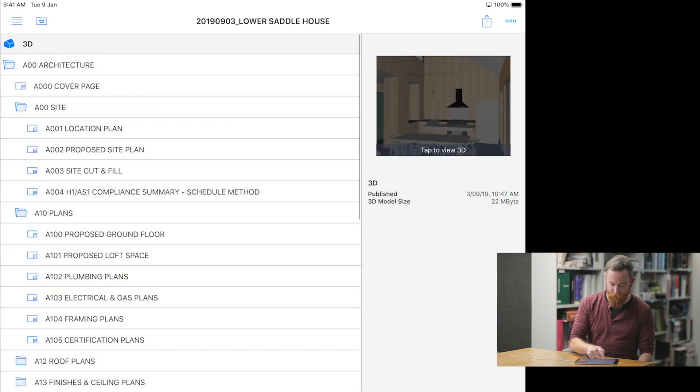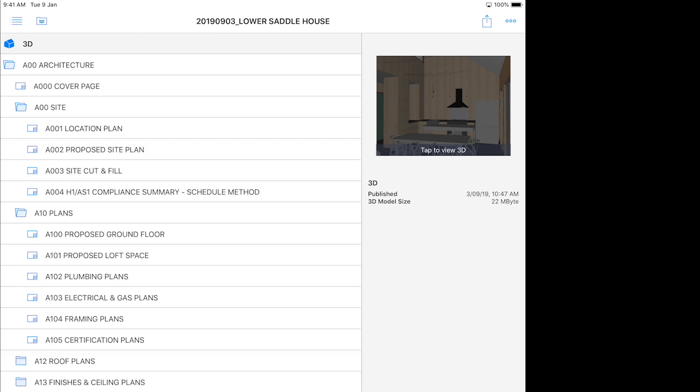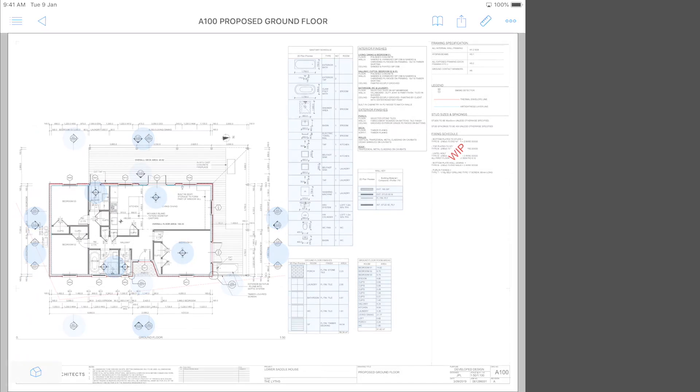And again, if you want to get back to the 2D model, select the top right, select one of the drawings, and zoom to it.